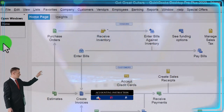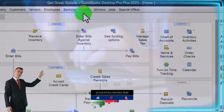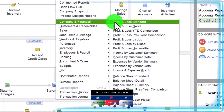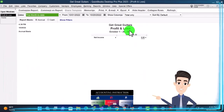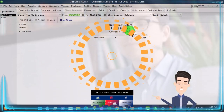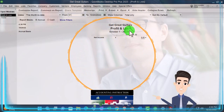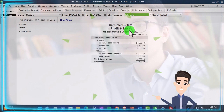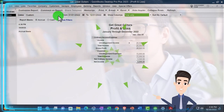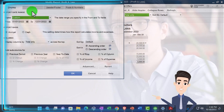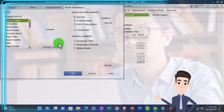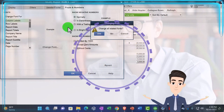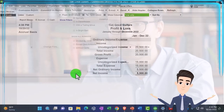Opening up the major two financial statement reports by going to the Reports dropdown, Company and Financial, looking at the Profit and Loss. Let's do a range change up top from 01/01/22 to 12/31/22, and customize it — increasing the font size to 12 so we can see it a little better.